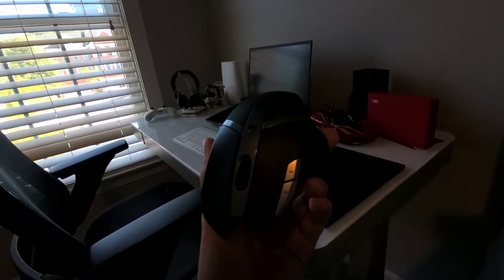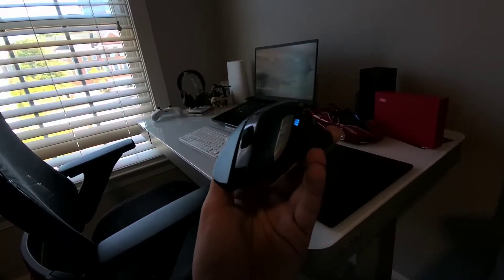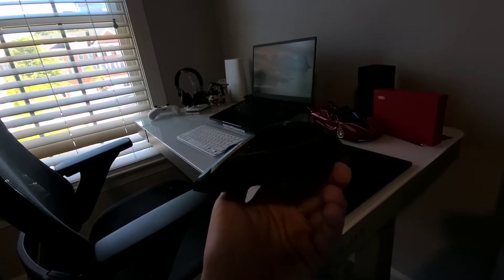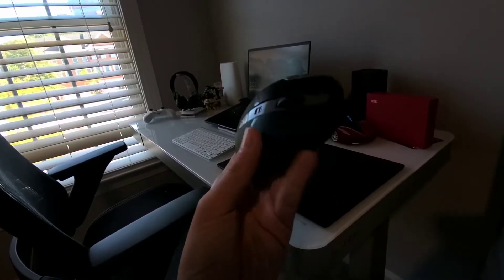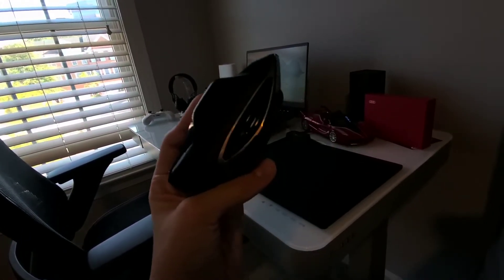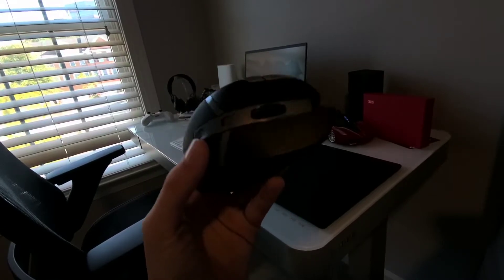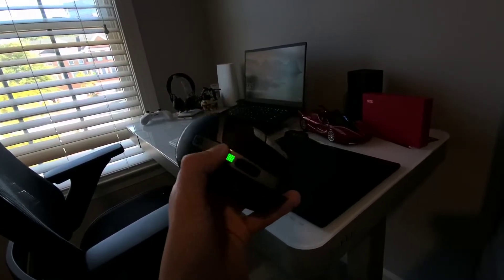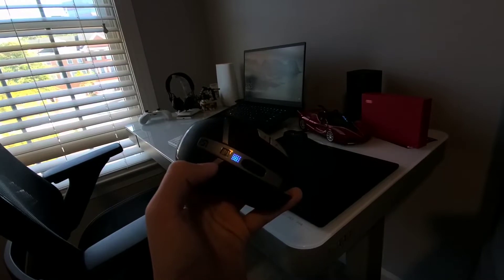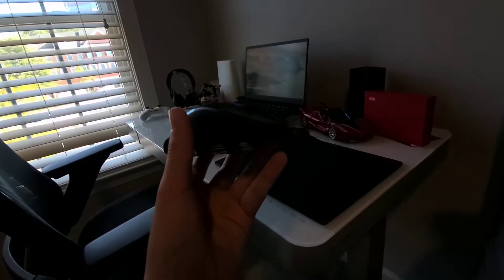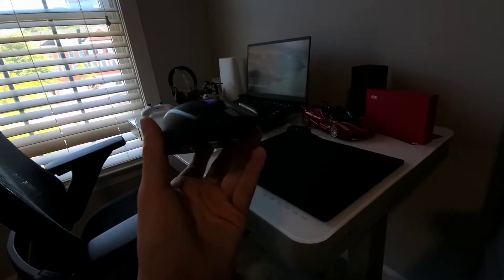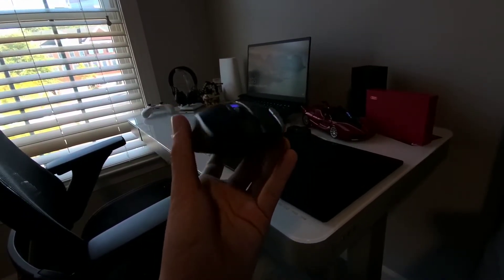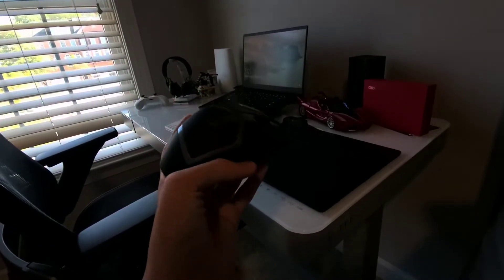First we have a Logitech G602. I got this thing for 30 bucks. It's wireless, it's pretty quick. Six macro keys on the side, two DPI switches, power saving and power usage mode. It's a pretty good mouse, low latency and works quite well.